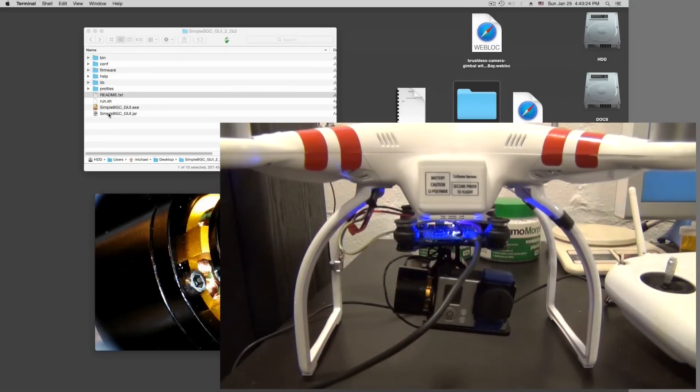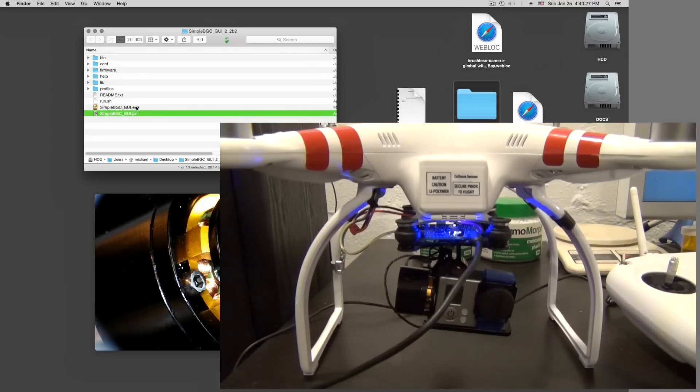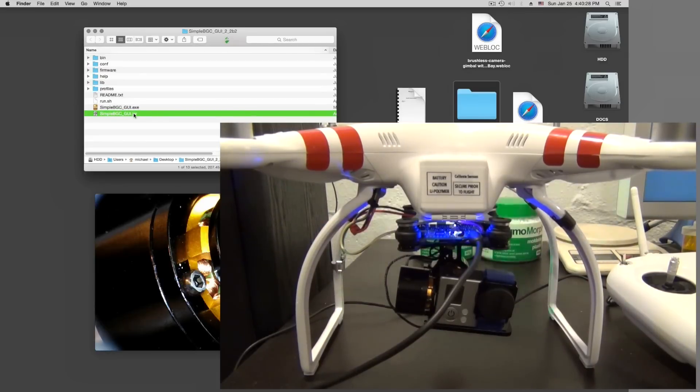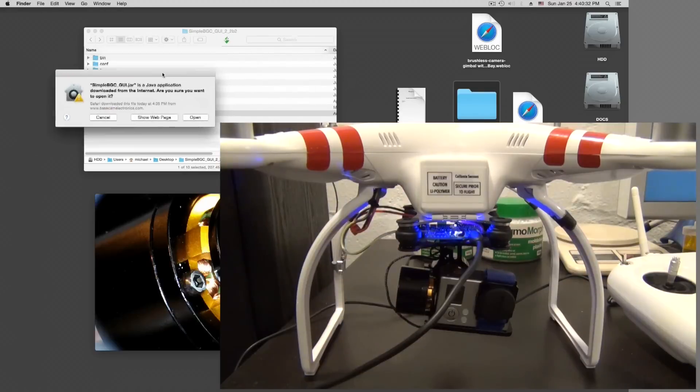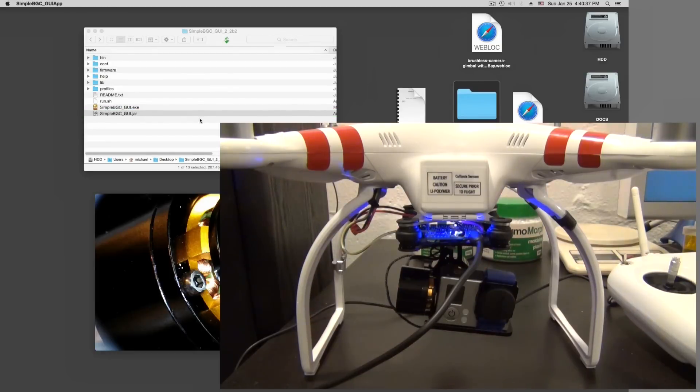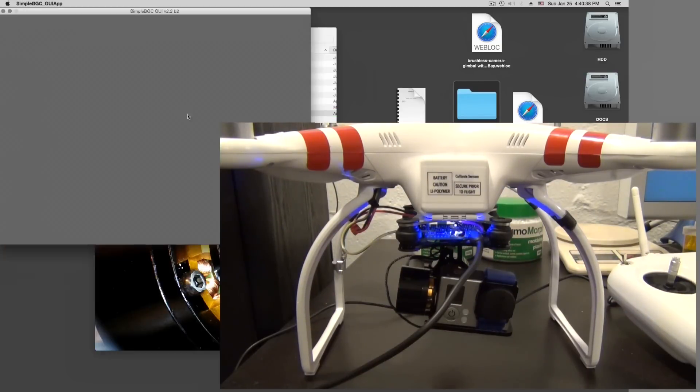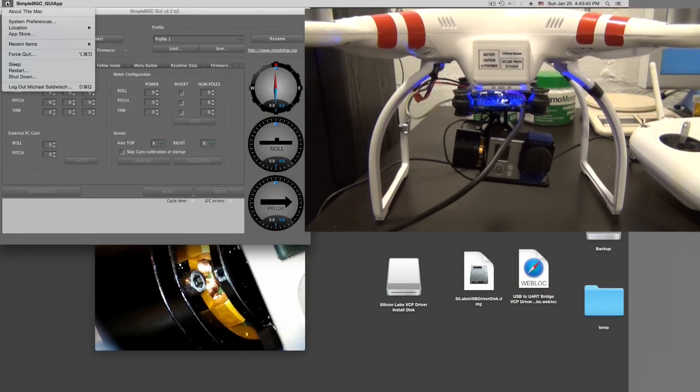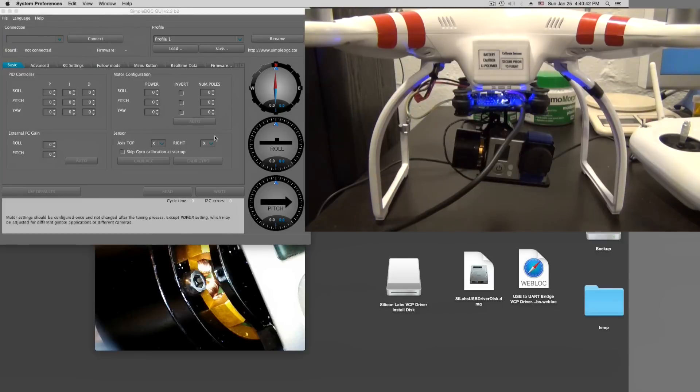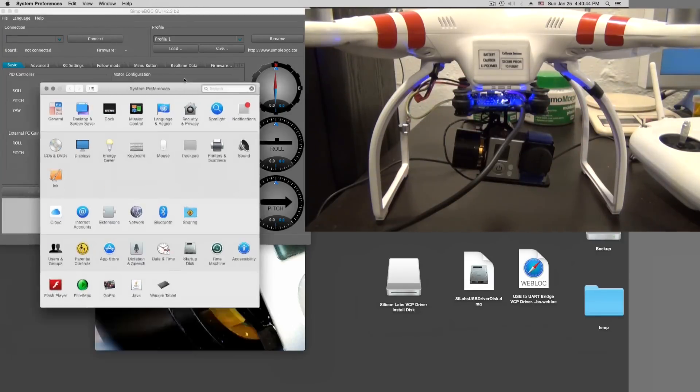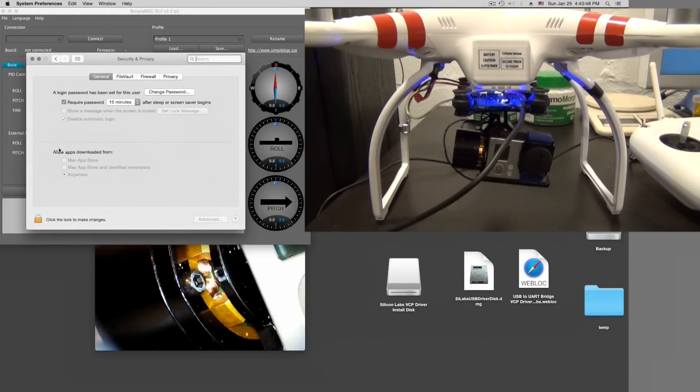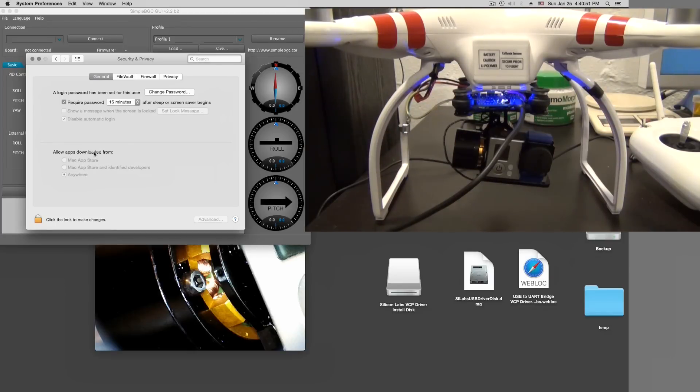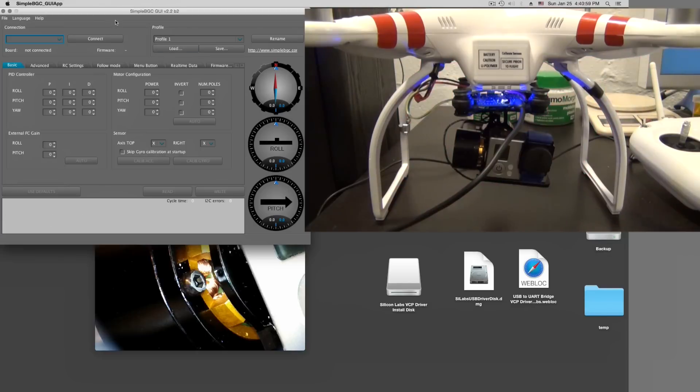And then we can start this program here - not the executable, the Java file. Double click on this. It will ask us if we allow this. Yes we do allow this. Sometimes you have to go, if your Mac is locked, to system preferences. You have to go to security settings and enable here 'Allow apps downloaded from anywhere' to allow this thing to run.